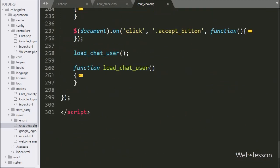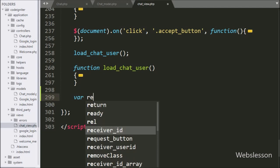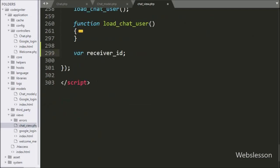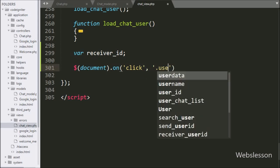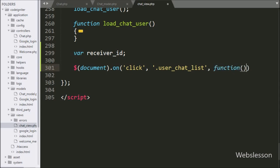Now we go to the jQuery code part and here we define one receiver_id variable. Next we write $(document).on() with a click event on the anchor tag with class 'user_chat_list', so when the logged-in user clicks on any user from the user list, this block of code will execute.